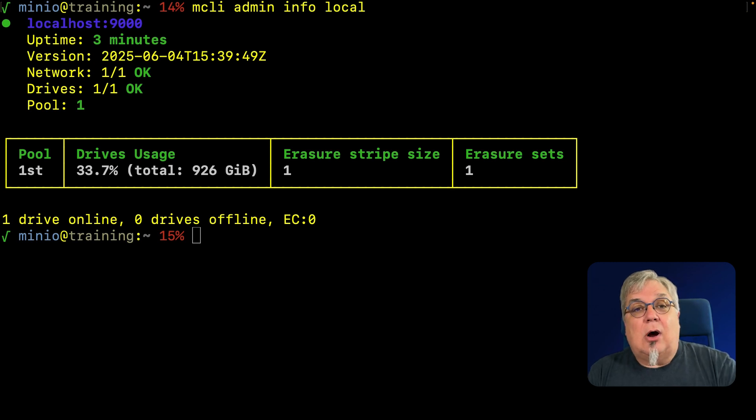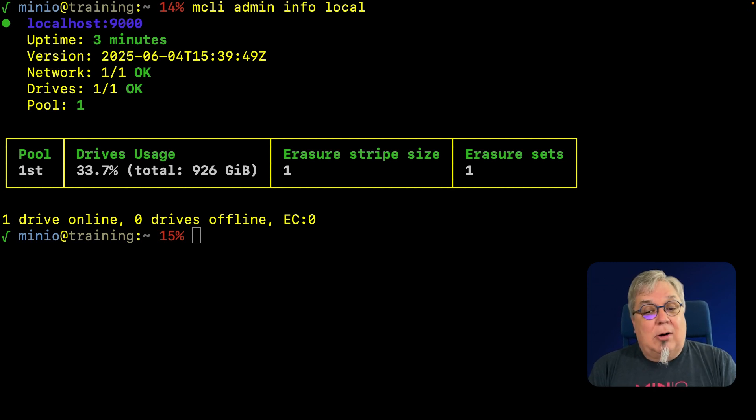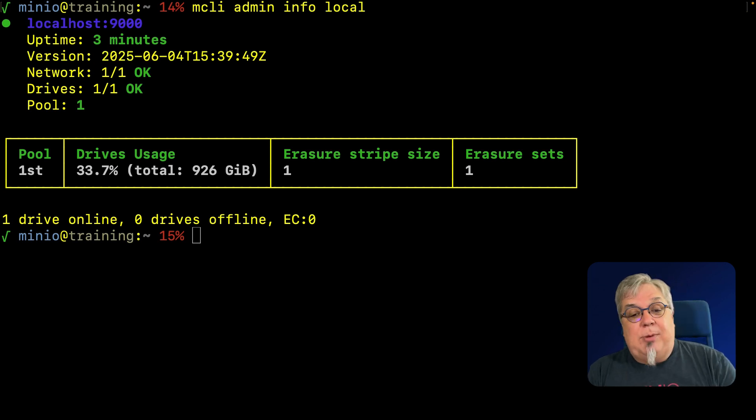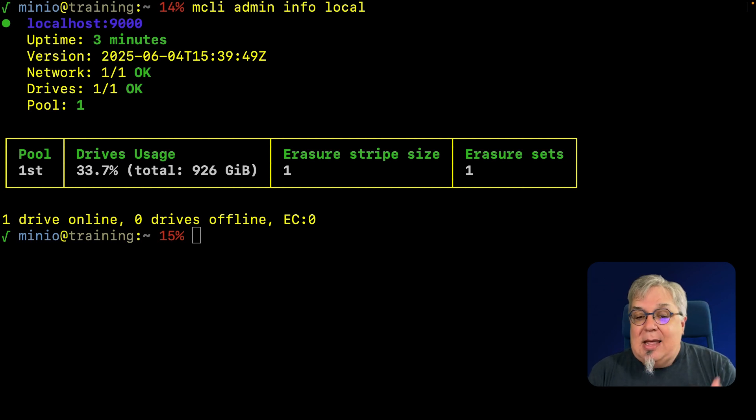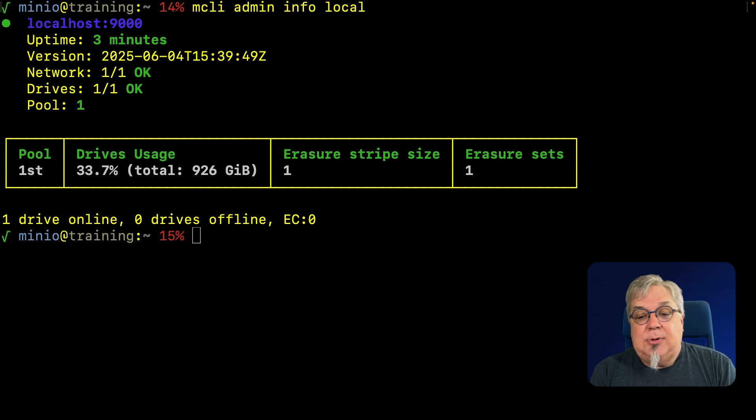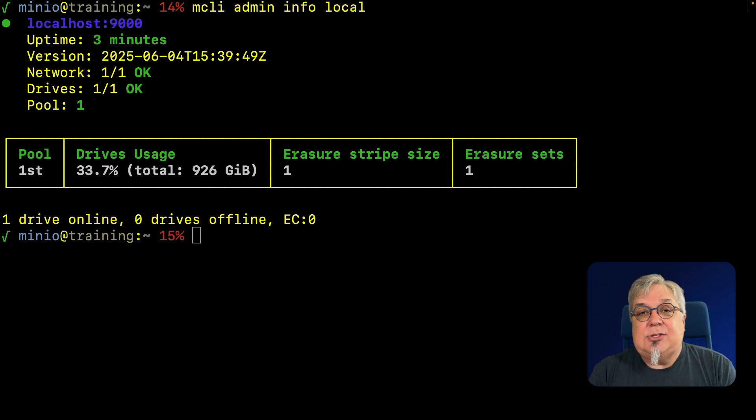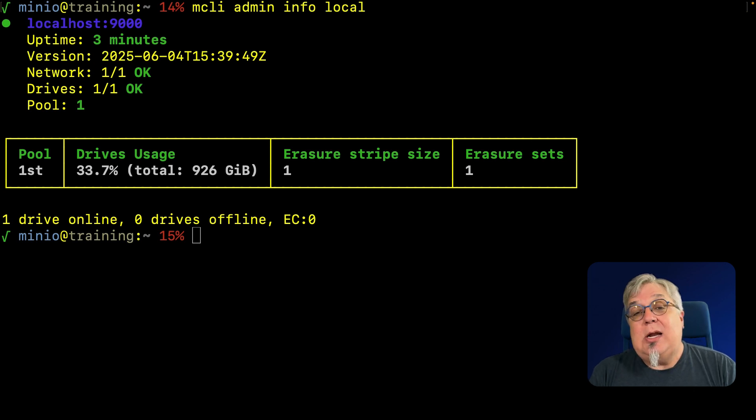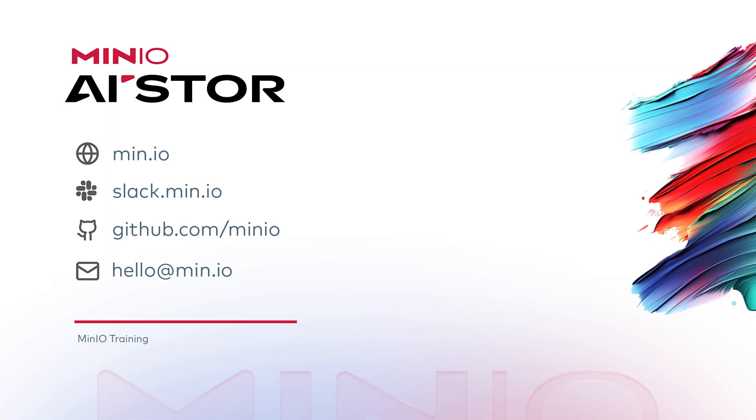That's going to conclude our video on getting started with MinIO AI Store. If you're ready to learn more, we have both self-paced and live training available for topics such as versioning, LDAP integration, lifecycle management, replication, object retention, the load balancer, the KMS, all available. You can reach us at training@min.io. I hope you've enjoyed this video. You can Slack us on slack.min.io or just leave a comment here on the video.